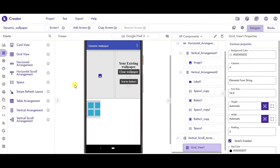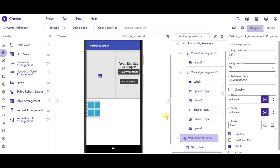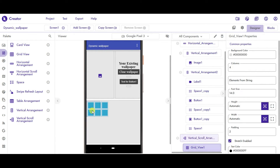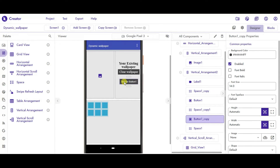Now take a vertical scroll arrangement and insert the image grid view inside the vertical scroll arrangement. Set the height and width to fill parent. Now we will change the second button properties also.